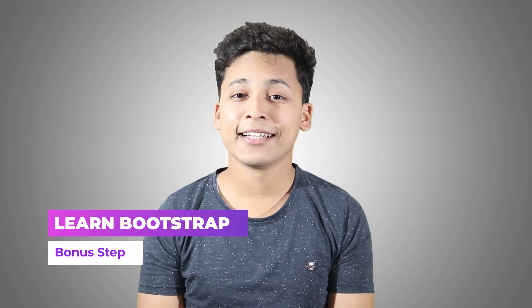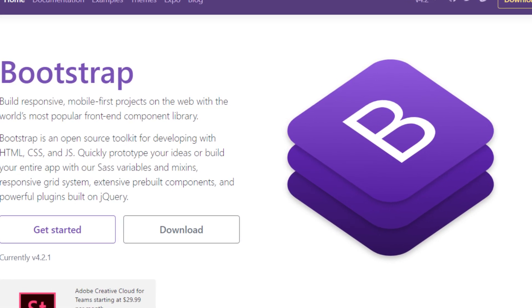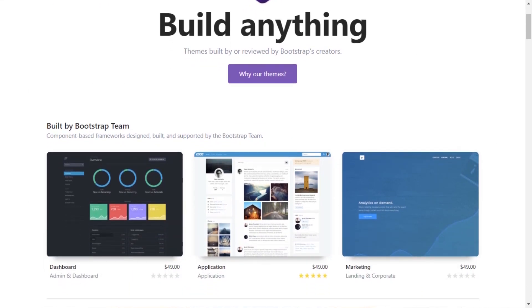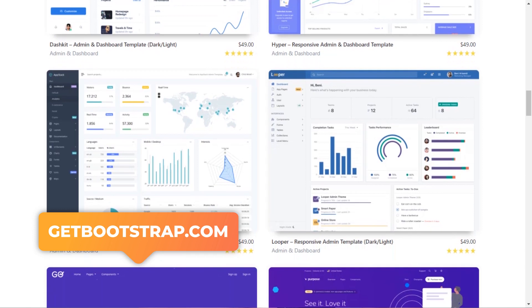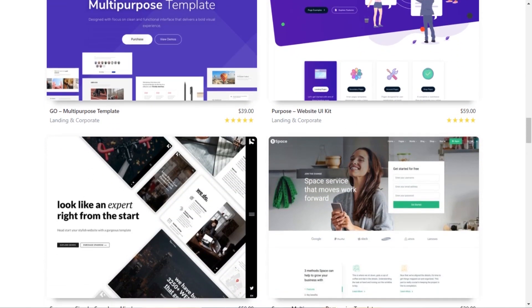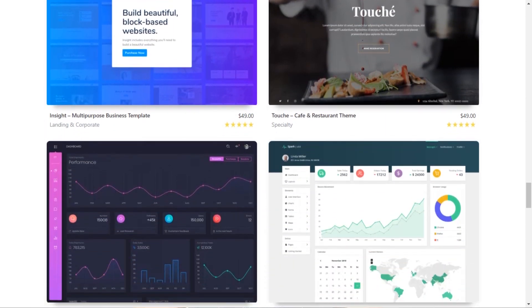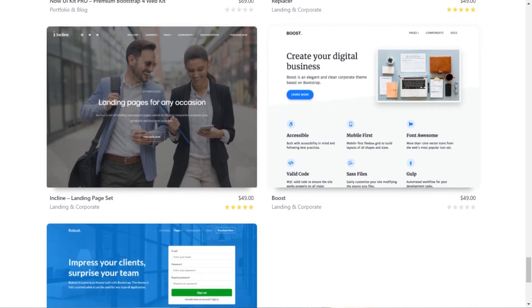Here's a bonus step before you go: you'll often want to develop responsive websites — websites that look the same on desktop and on your phone without needing to zoom in. For that, visit getbootstrap.com. They have ready-made code you can copy, paste, and manipulate according to your requirements to build a fully responsive website. Make sure to check that out while working through the five steps.